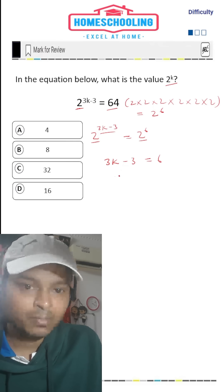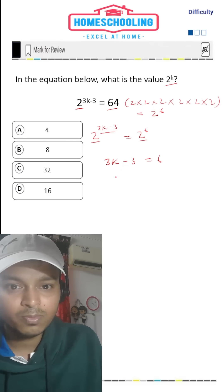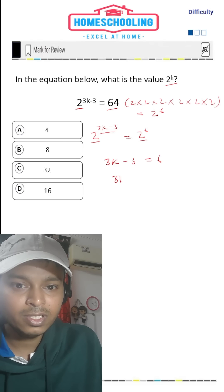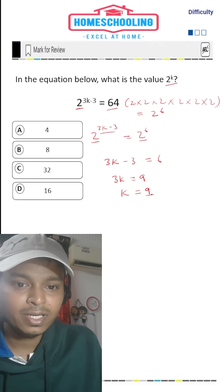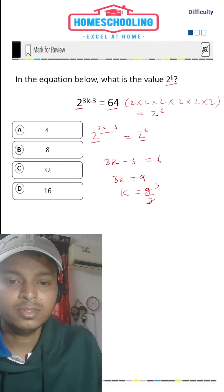Now we'll add 3 on both sides. So 3k would be 6 plus 3, that is 9. Now k would be 9 divided by 3, that is 3.